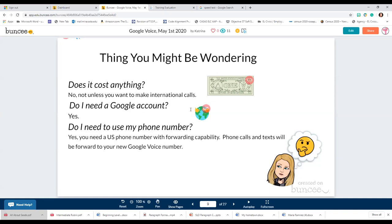Do you need a Google account? Yes, you need a Google account to set this up — but make a separate one that's not associated with your family and friends. Make an account you designate specifically for use with your students or for your job. Do you need to use your phone number? Yes, you need a US phone number with forwarding capability because this is basically a call forwarding system.